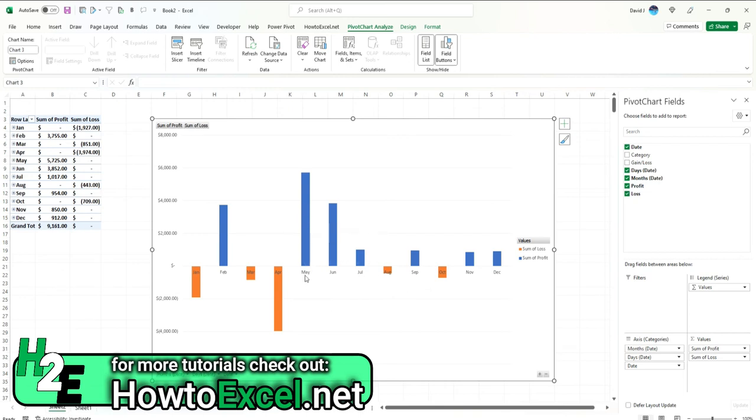Because if we're not stacking it, then Excel is making room for both of them, even though one of them may not be present.